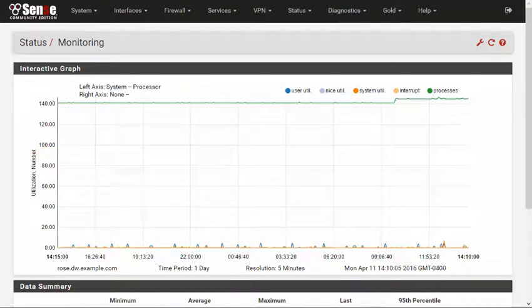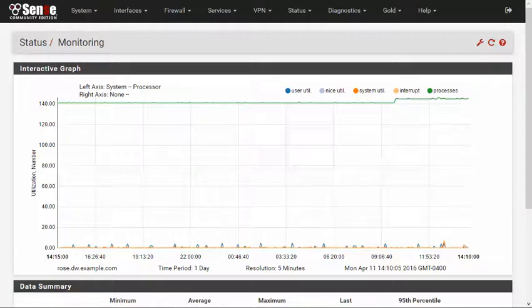Hello and welcome to the PFSense 2.3 feature video for monitoring RRD graphs. PFSense continually monitors many aspects of itself and maintains the data in RRD files which are used for graphing. In previous versions, these were found under the status menu at RRD graphs, but now they have moved to monitoring under the status menu.